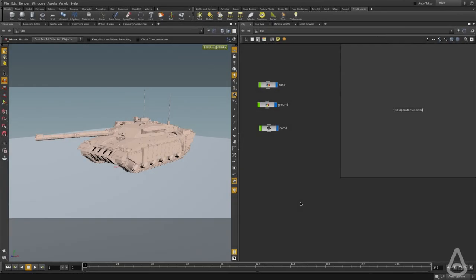In this video, we're going to look at the Arnold Spotlight, and we're going to use the Shelf menu again.